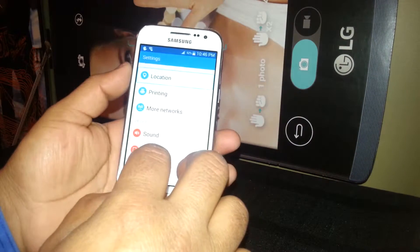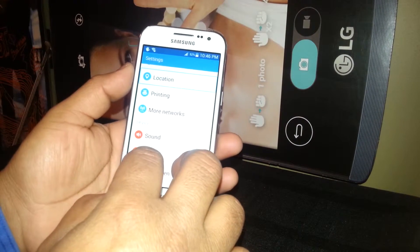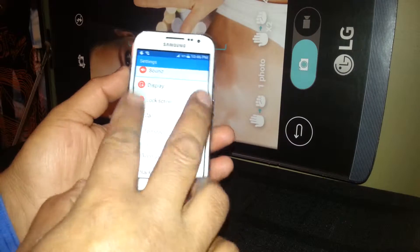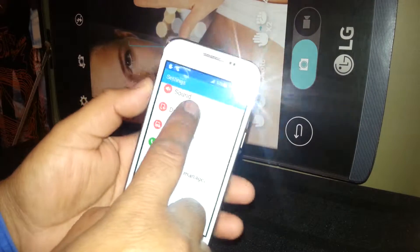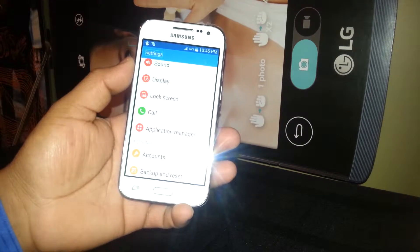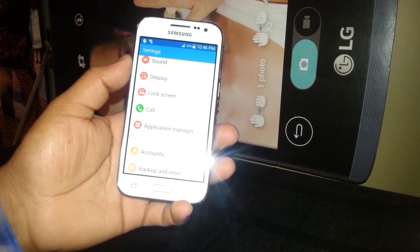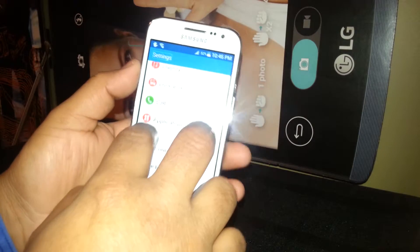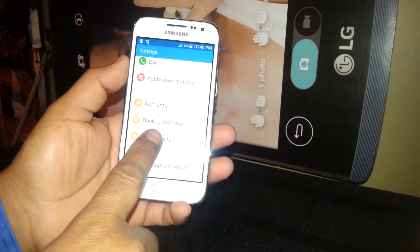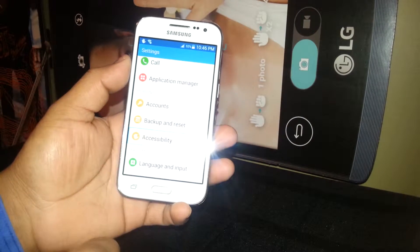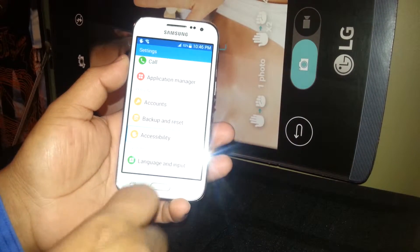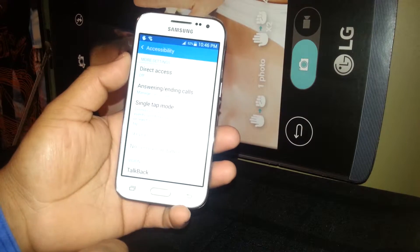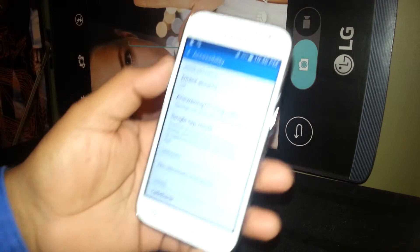Now we are going to find Accessibility. In order to scroll the screen you need to place one finger on each end of the corner of the screen. Once you find Accessibility, touch to select it, then double tap to open it.